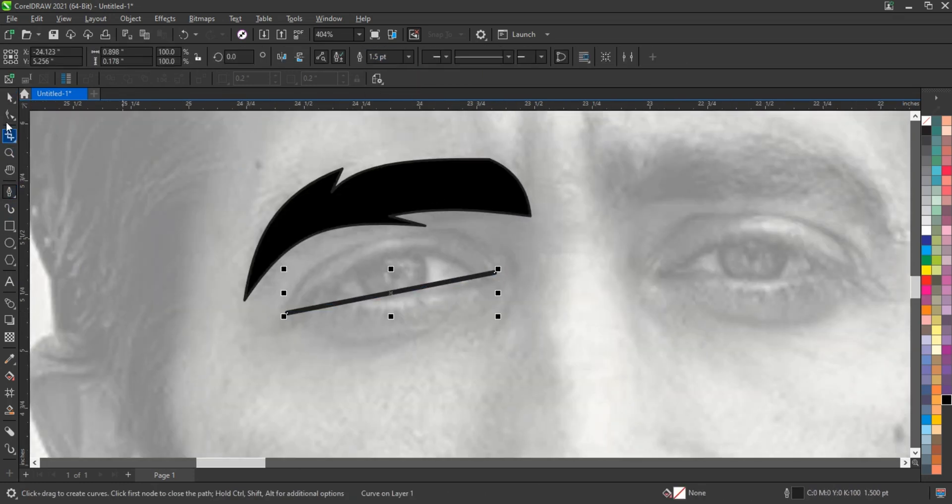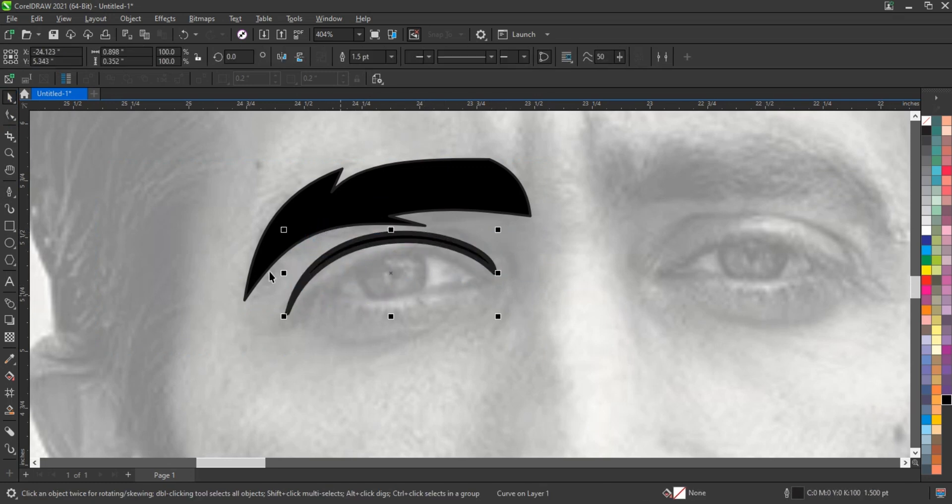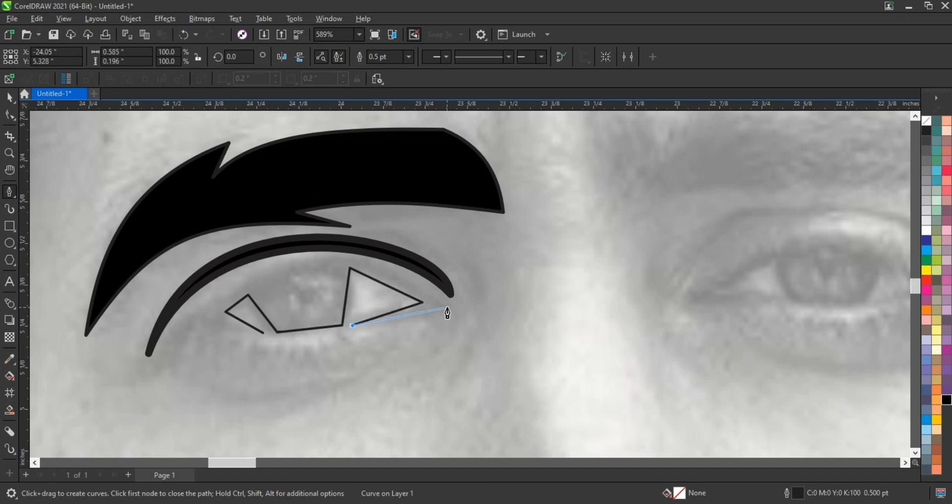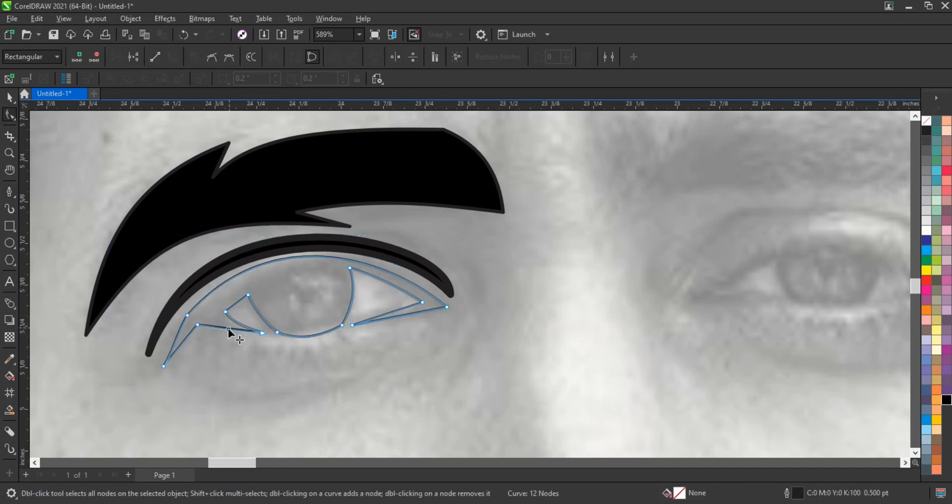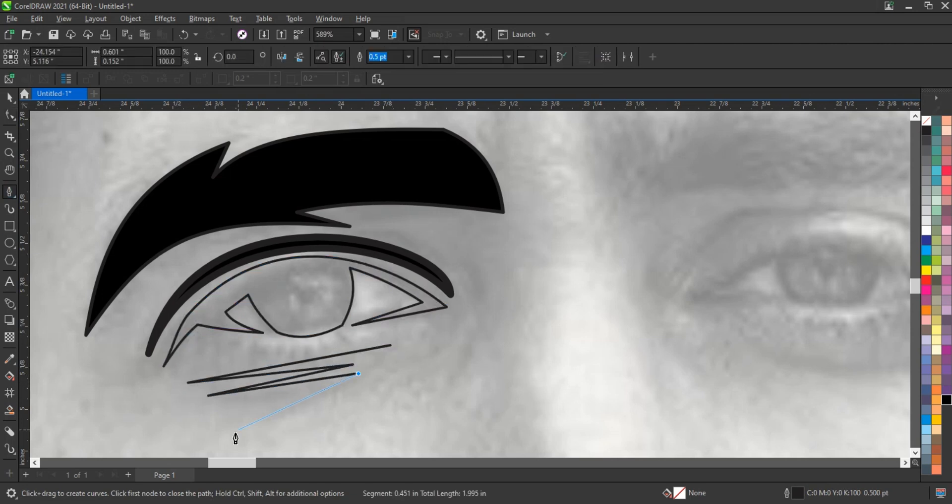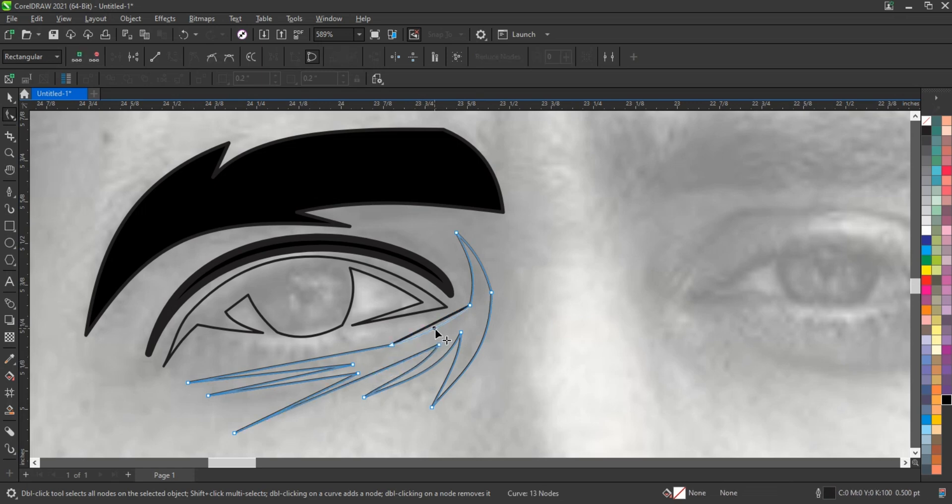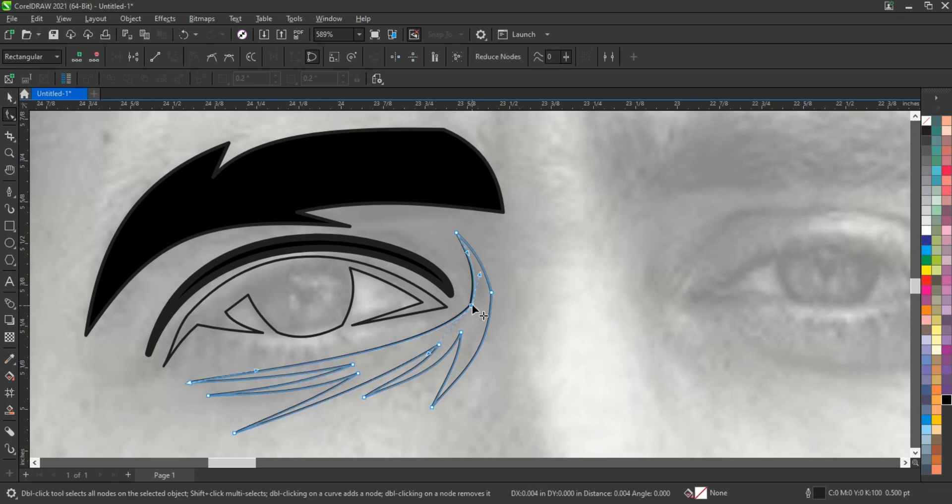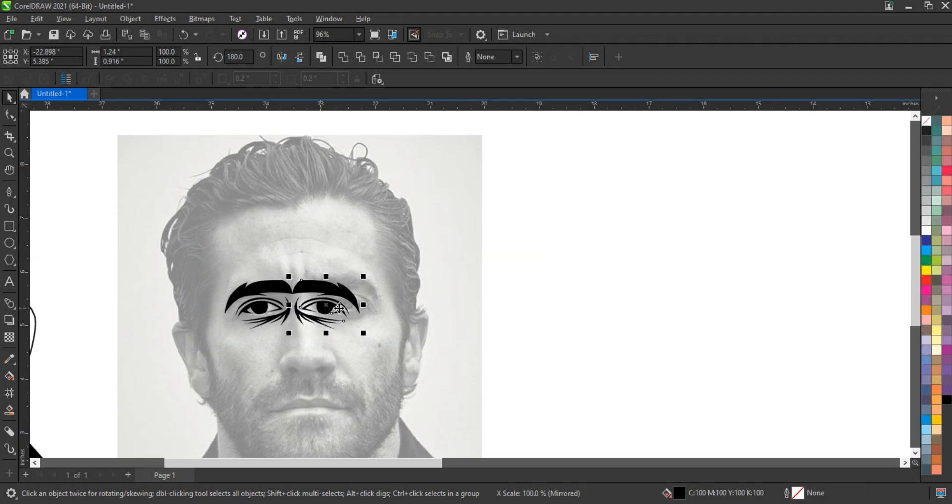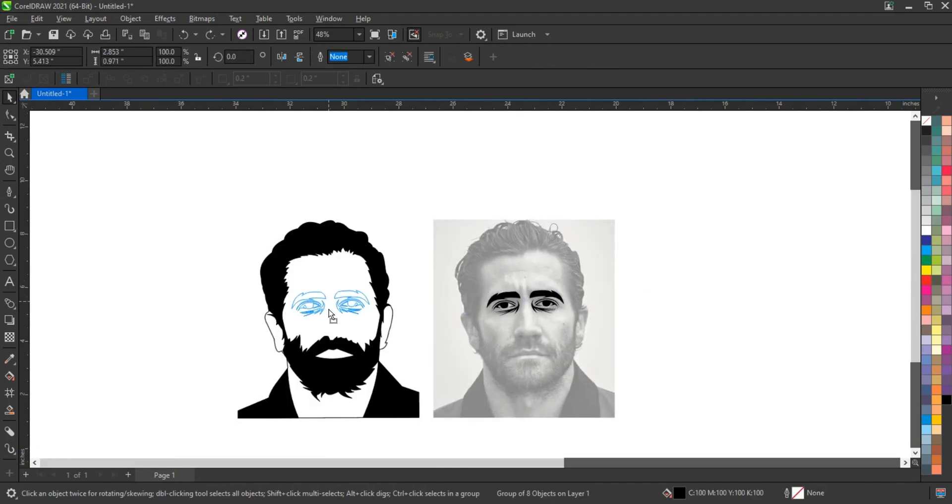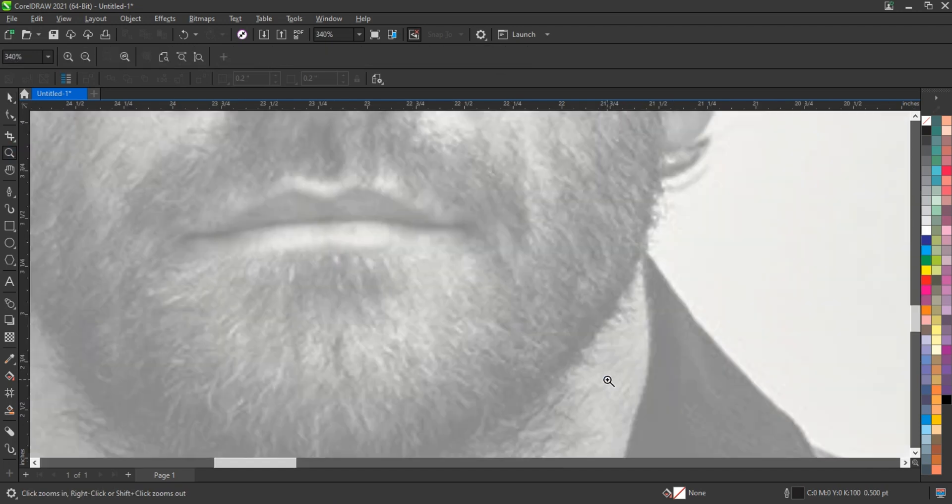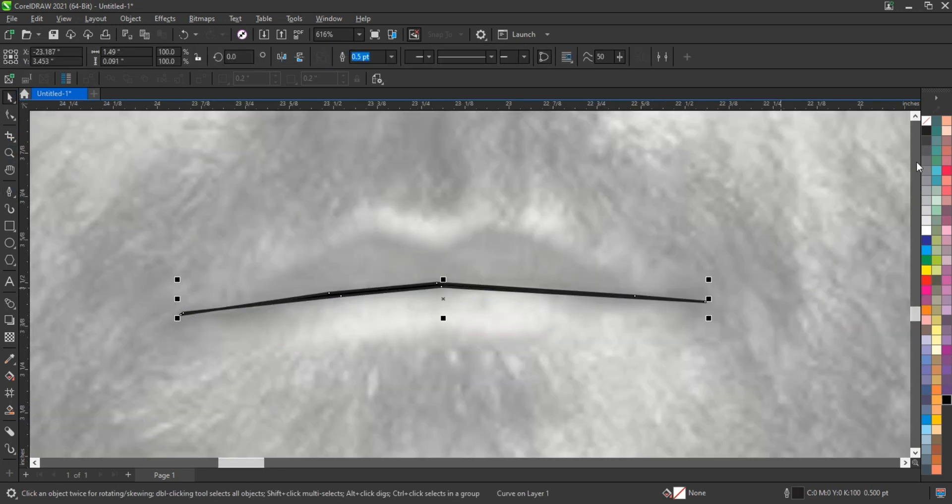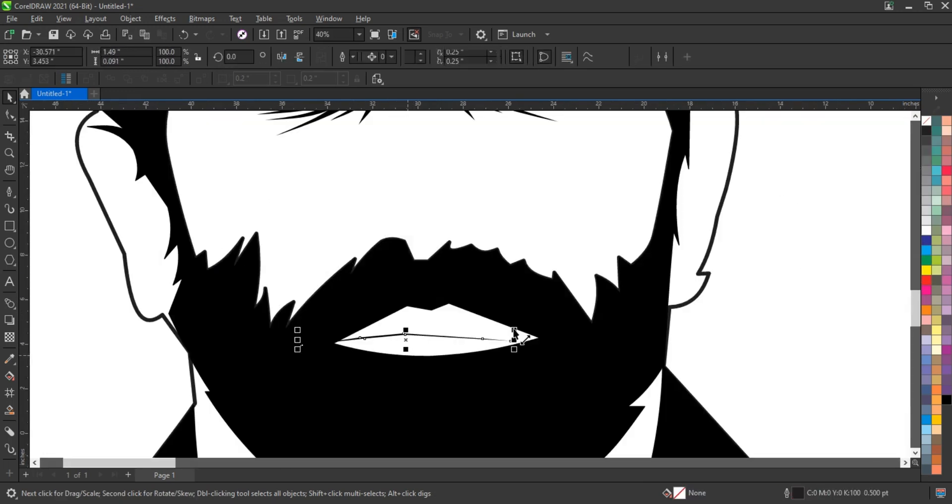The pen tool also features options for different drawing modes. The freehand mode allows for a more organic drawing experience, resembling traditional sketching, which is perfect for those looking to create more fluid, artistic shapes. On the other hand, the bezier mode is ideal for those who require precision, as it focuses on creating exact paths with controlled angles and curves. Understanding when to use each mode can greatly enhance your workflow and the overall quality of your designs.